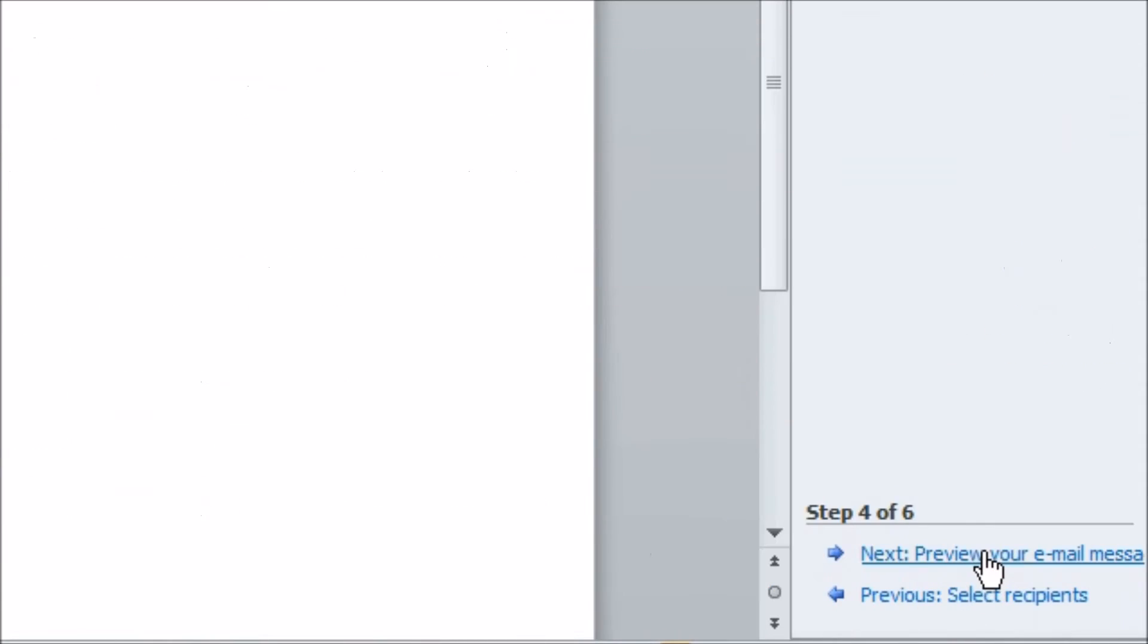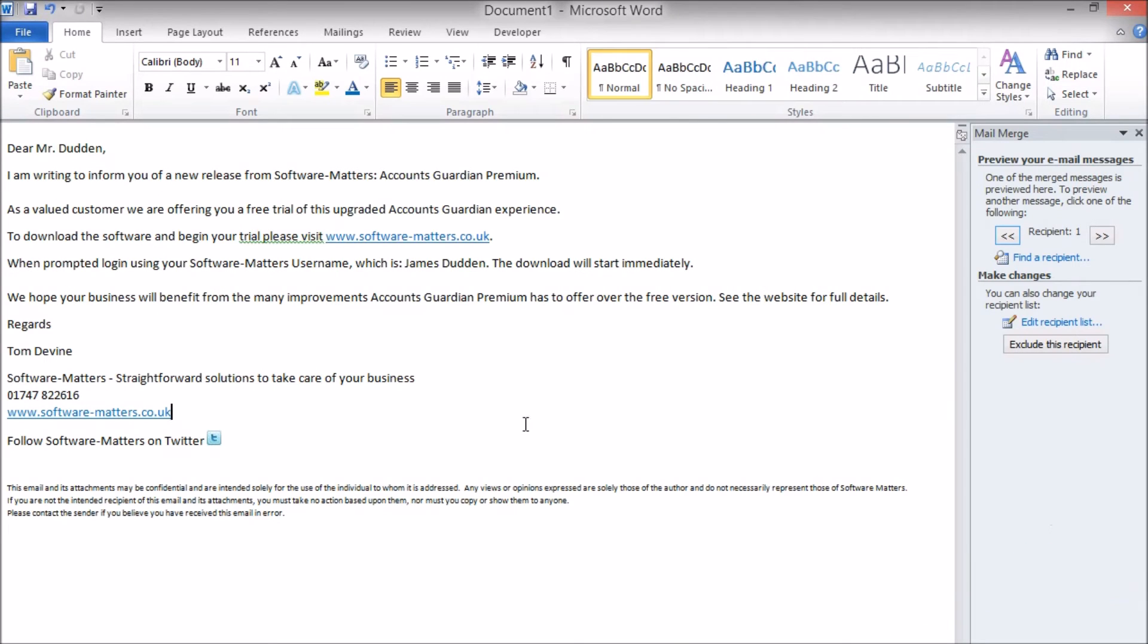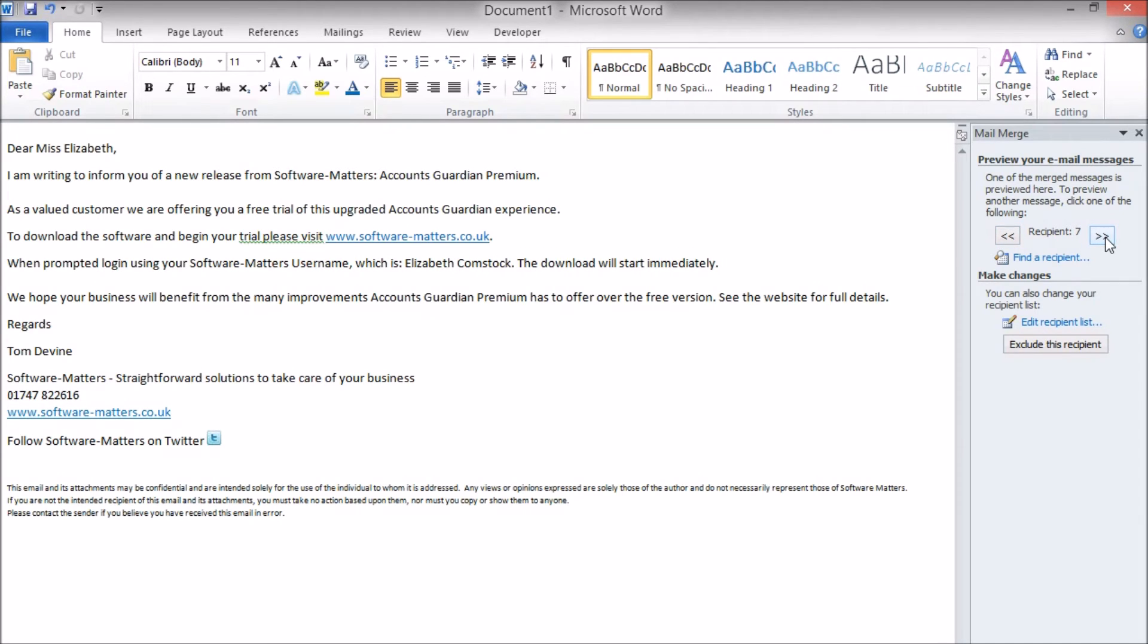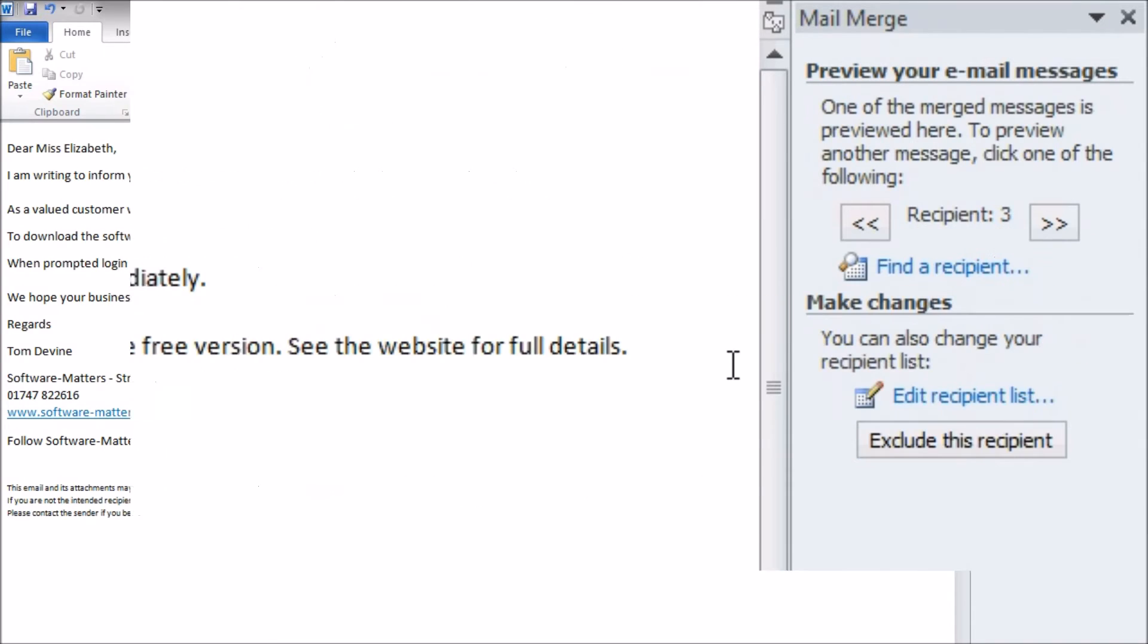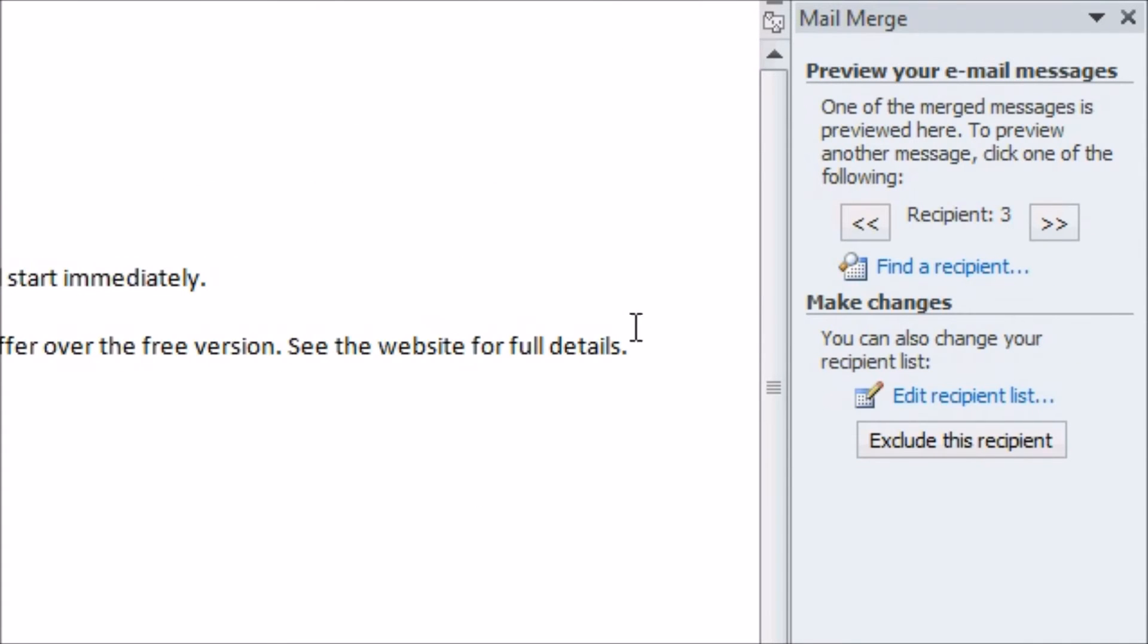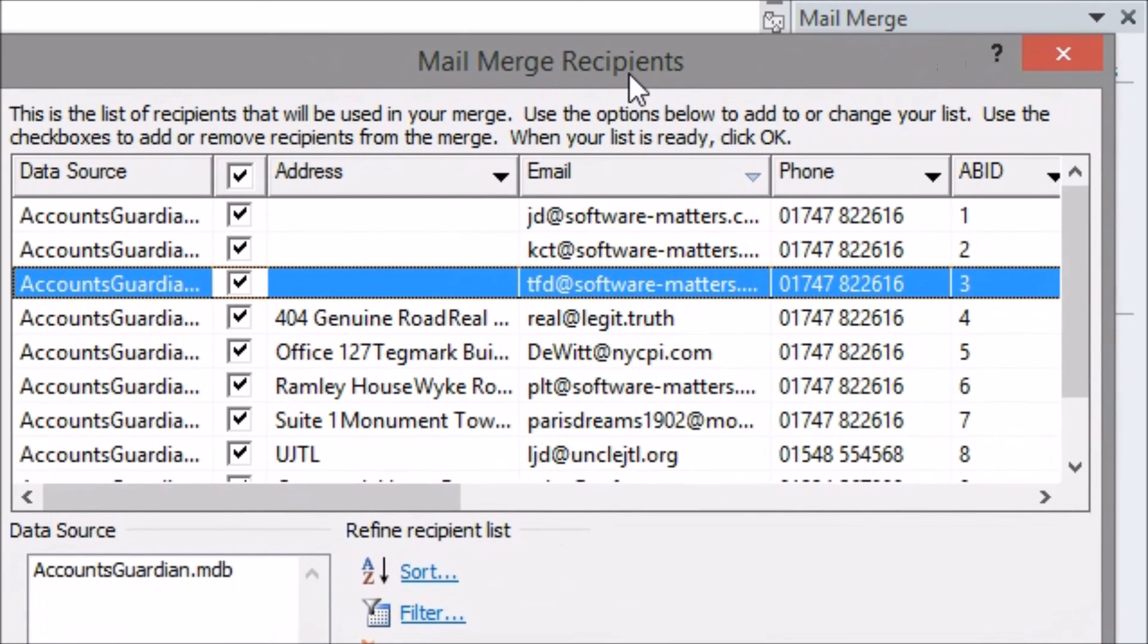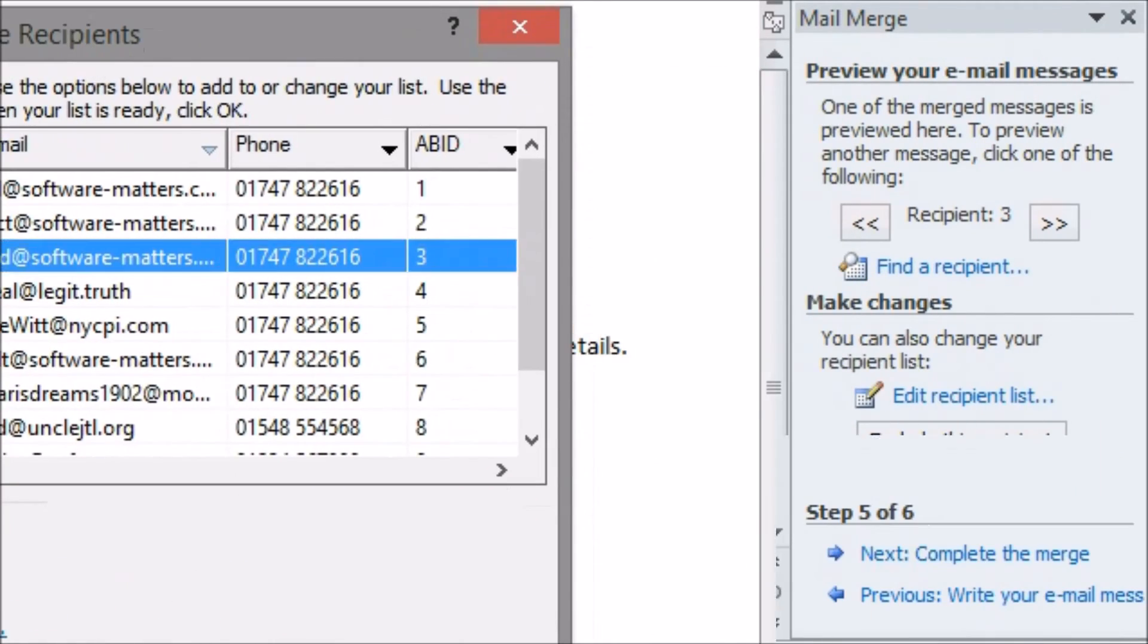Once happy with the contents of the email move on to the next step. This is a preview where you can see how the information in your merge fields changes for each recipient just to make sure it all works and looks as you'd expected. You can also still change the recipient list before we go on to send the emails if you notice you still have some incorrect people in there.